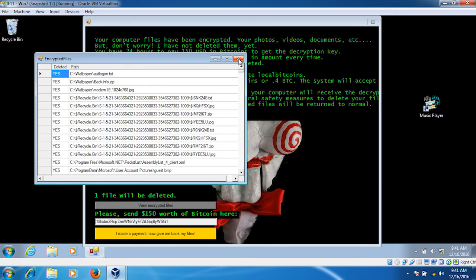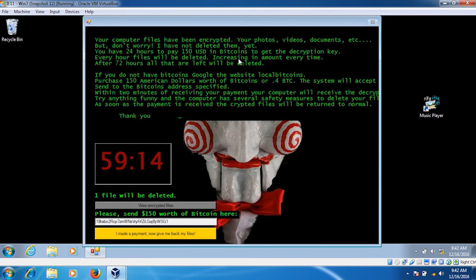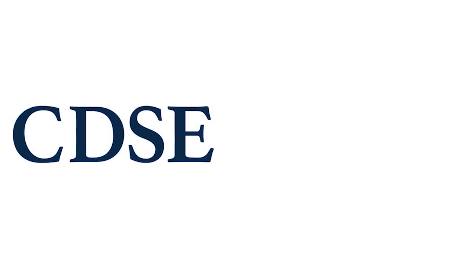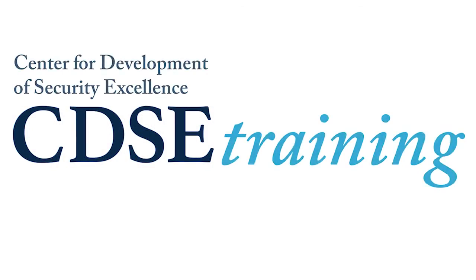By now we have a greater understanding of what ransomware is and how it can impact your organization. We also know what to look for and what steps we can take to prevent infection. I want to thank you for spending time with us today. As always, you can visit cdsc.edu for up-to-date information and other resources. Until then, I'm Chris Cox, reminding you to stay safe.